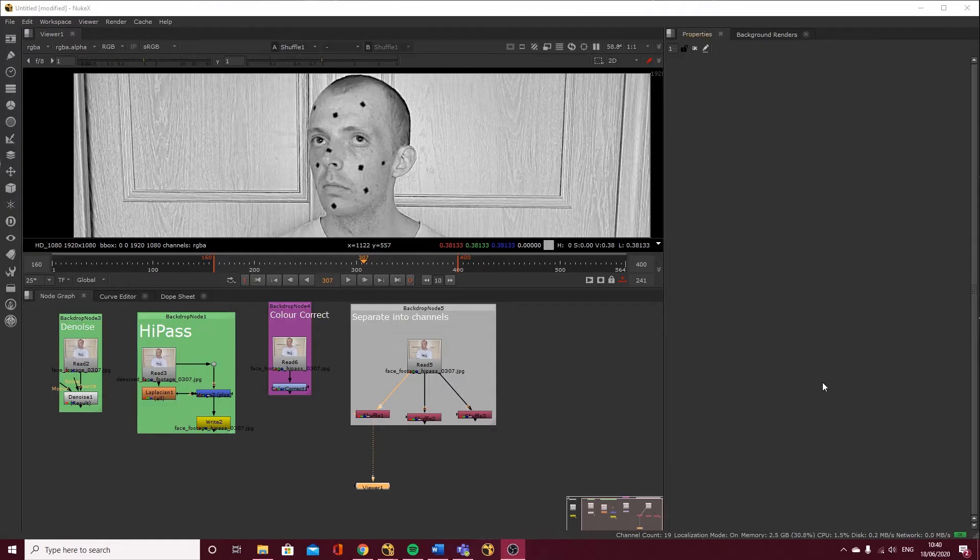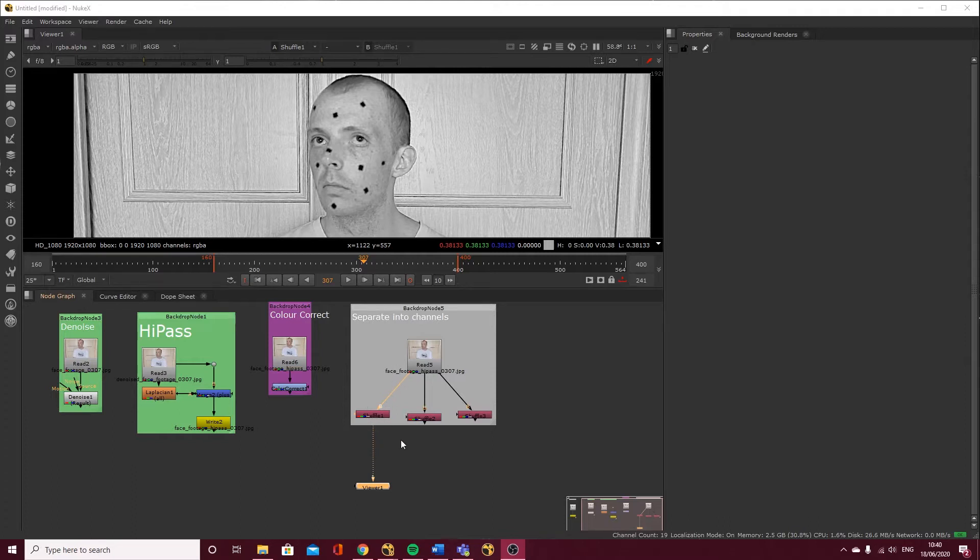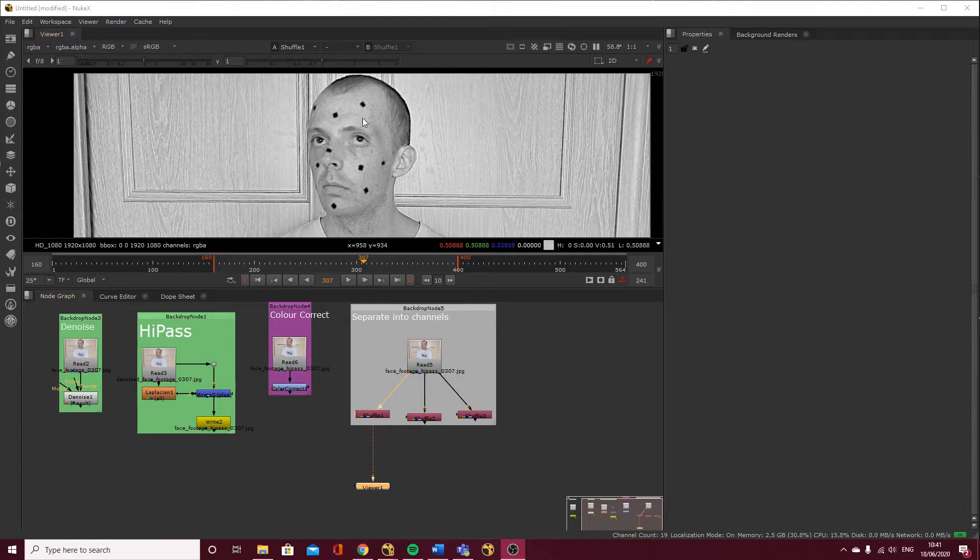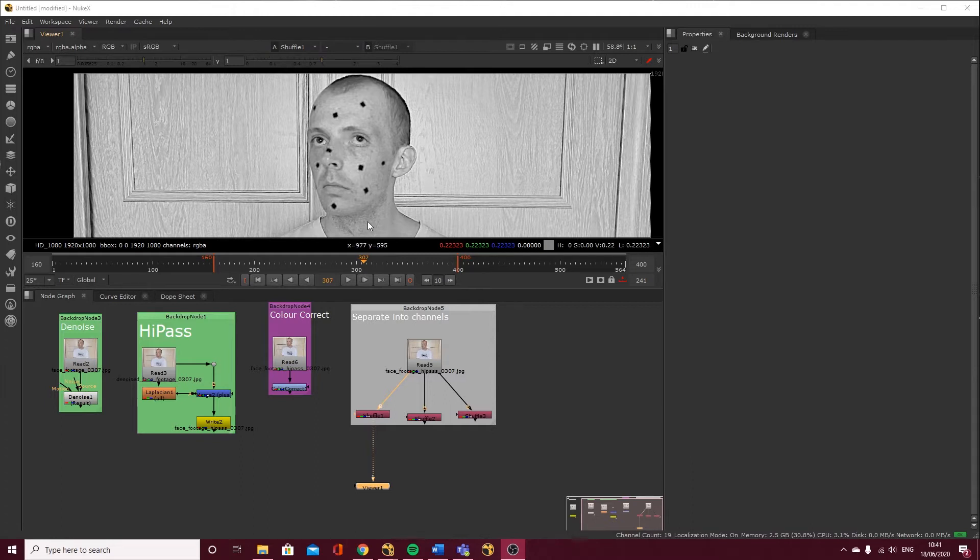Hi guys, in lesson two of this series for facial tracking in Nuke and Maya, we're going to do manual tracking. We're going to do a mixture of manual and auto tracking, and we're going to do the manual tracking first.